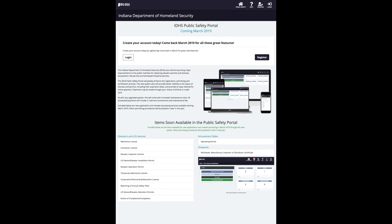Welcome to the Indiana Department of Homeland Security Public Safety Portal. The Public Safety Portal is your one-stop resource to apply for and renew permits or licenses,